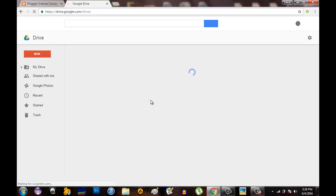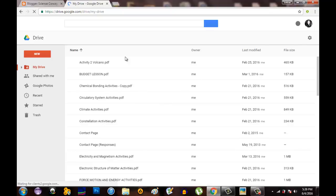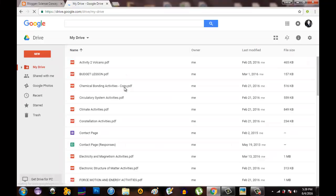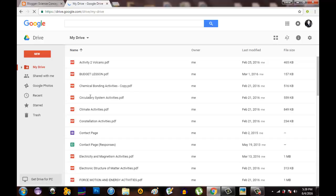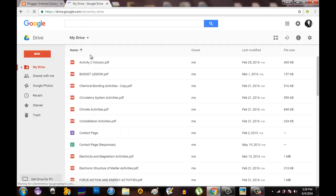I have already some files uploaded to my Google Drive. I have here different activities, different topics. So what I will do is just upload the files needed on my blogger blog activities.